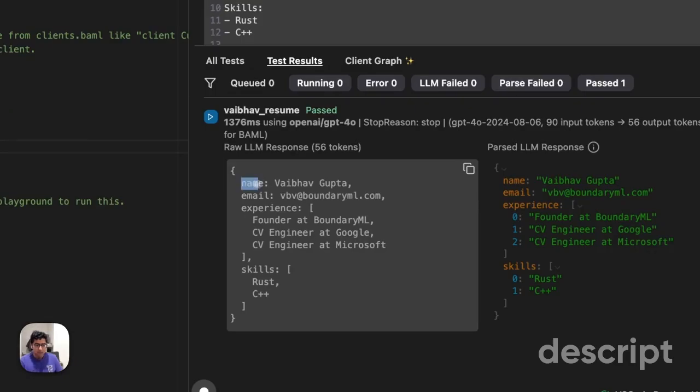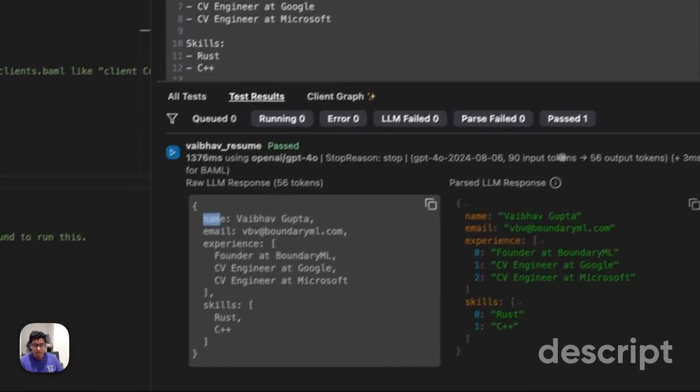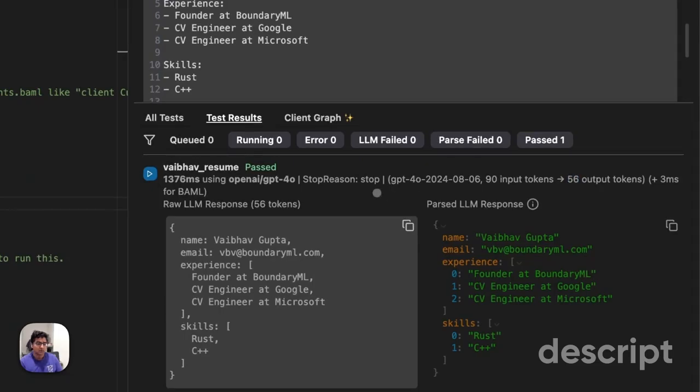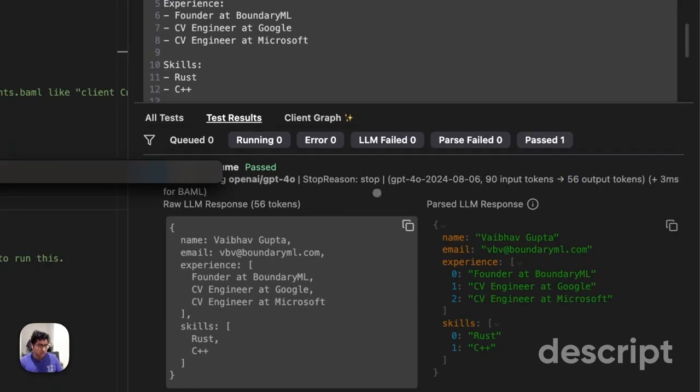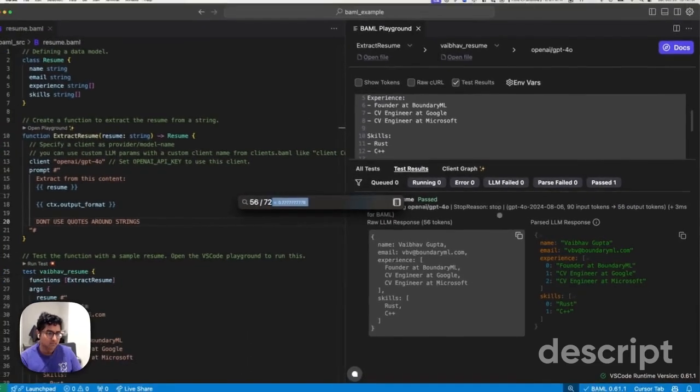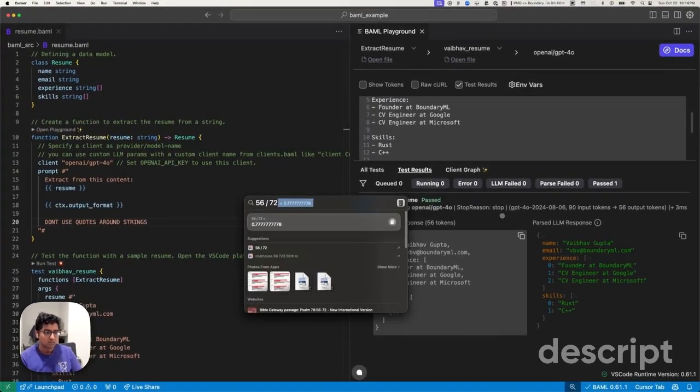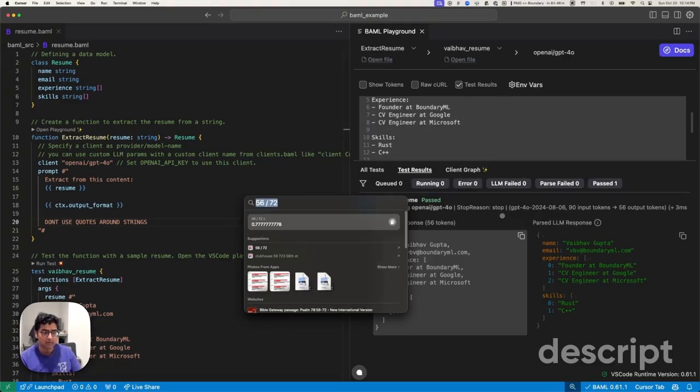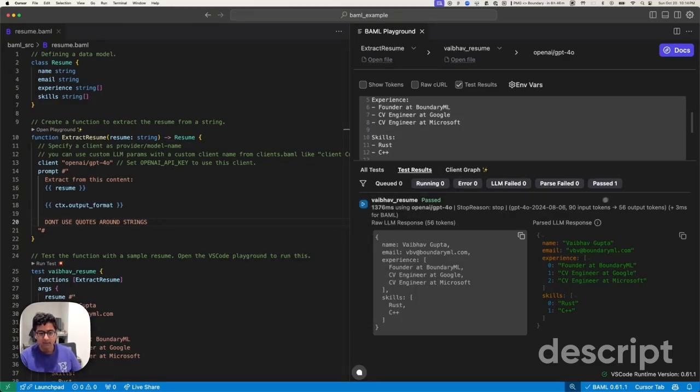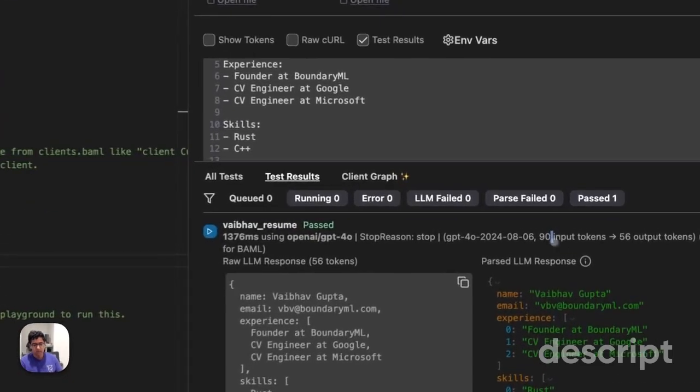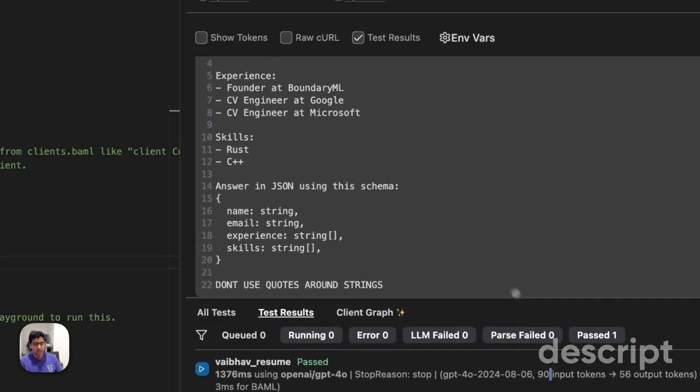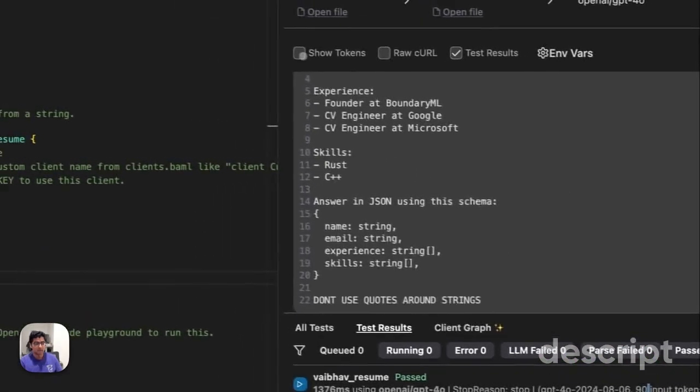So because we don't use quotes, we're able to reduce it from 72 to 56. What that means is you just save. You just cut down your cost by 23% without modifying anything else. Now you did spend a little bit more on the input side. In fact, we can see exactly how much more we spent.